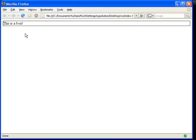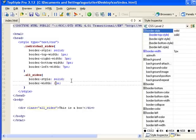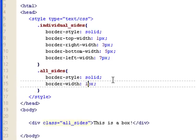And that's how you would set up border width using CSS. And that's it for this screencast. Thank you.